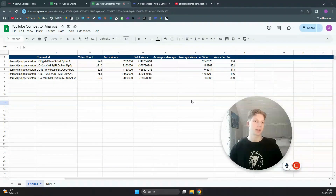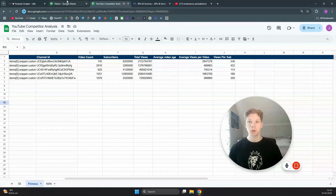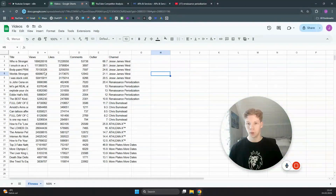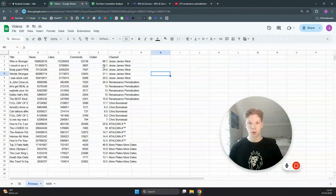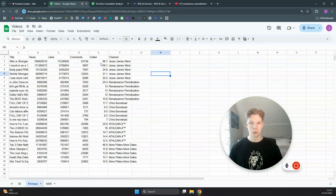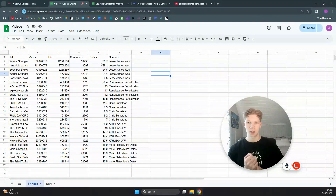We also have views per sub, which is basically how many views each channel needs to get a new subscriber. And we have fetched the five most popular videos from each channel. We also have the outlier score, which is basically how well a video performs based on the average view count for each video on that channel.